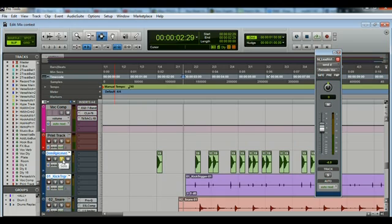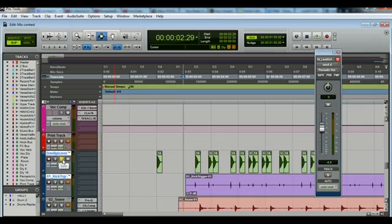That's just a quick tip for you guys if you have to do any replacement samples within Pro Tools. It's a pretty easy way to do it. I hope you guys learned something through the video. Hope you enjoyed it. Peace.